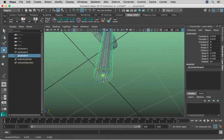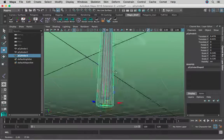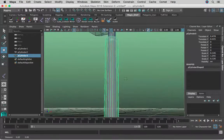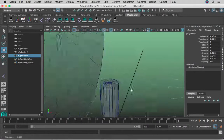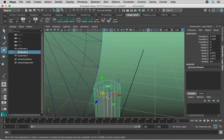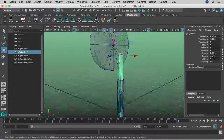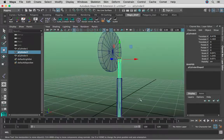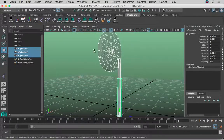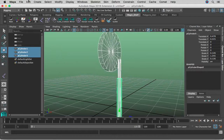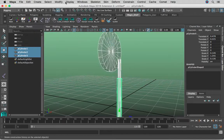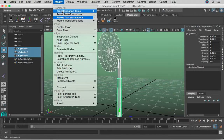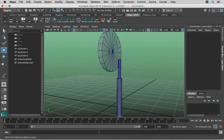Let's actually snap them just here to be a little bit more neat. And this one, D, M, V in order to snap it to that point. Now we're going to select all three geometries, go to Edit, Delete by Type History, and Modify, Freeze Transformations.